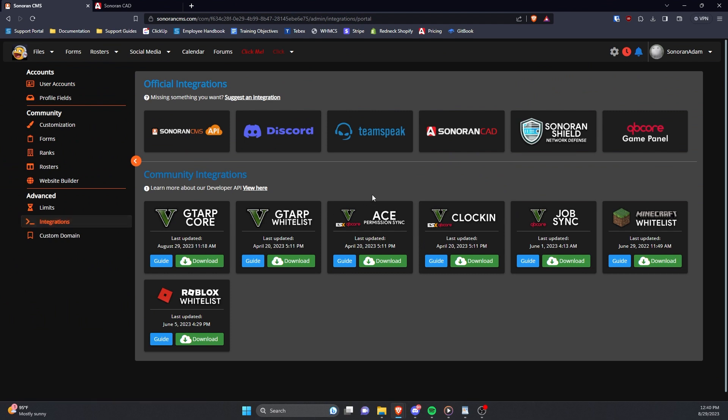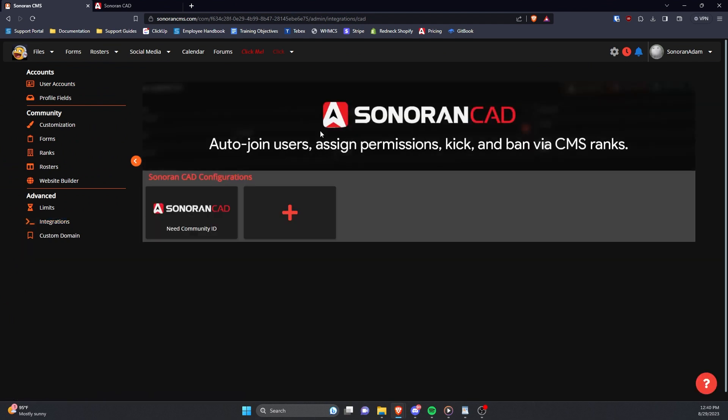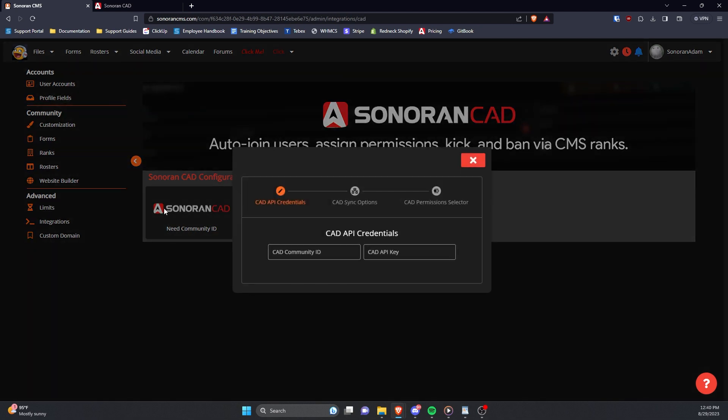Once there, find and click on Sonoran CAD. In there, under Sonoran CAD Configurations, click the first button.